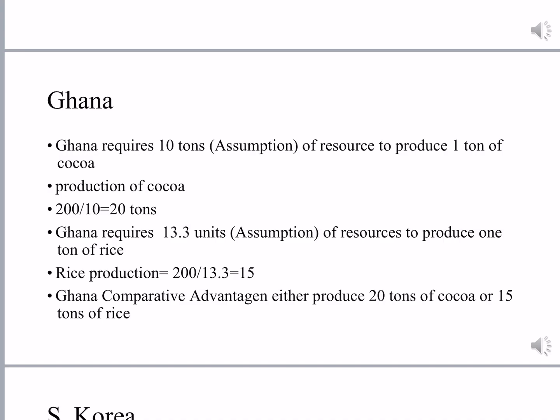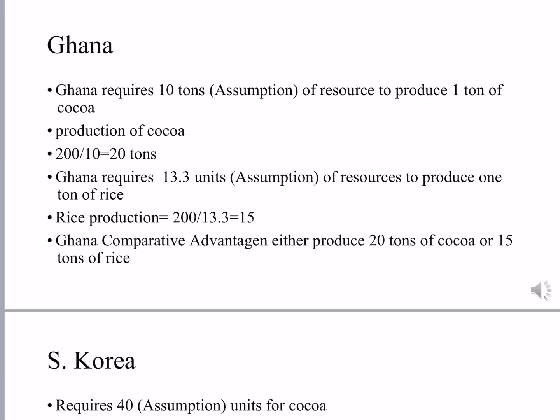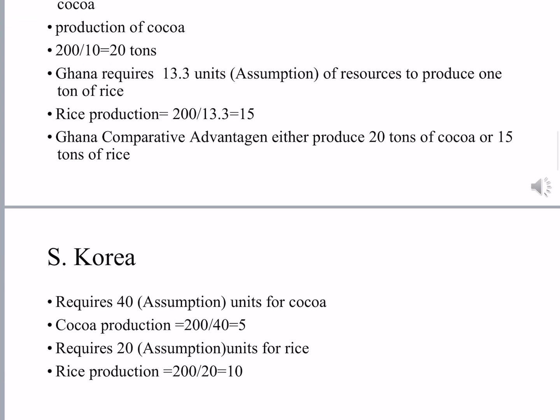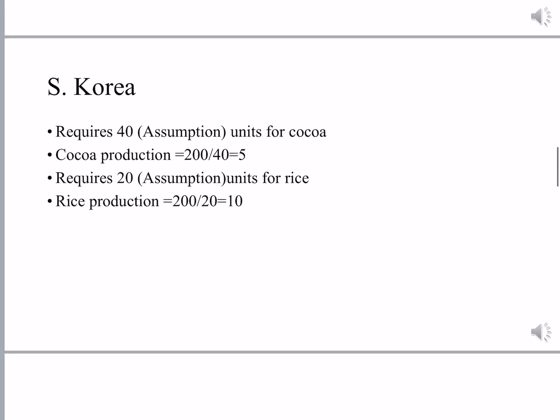Ghana has comparative advantage in both goods — it can produce either 20 tons of cocoa or 15 tons of rice. For South Korea, it requires 40 units of resource for cocoa production, so total cocoa production is 200 divided by 40, which equals 5 tons. For rice, it is 200 divided by 20, which equals 10 tons. South Korea's production in both goods is less than Ghana's production in both goods.